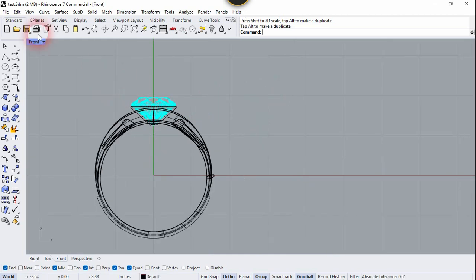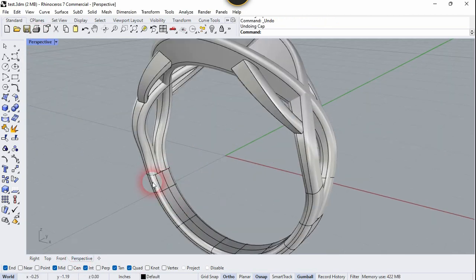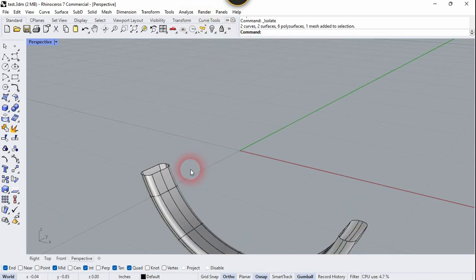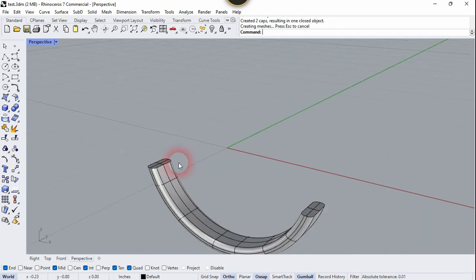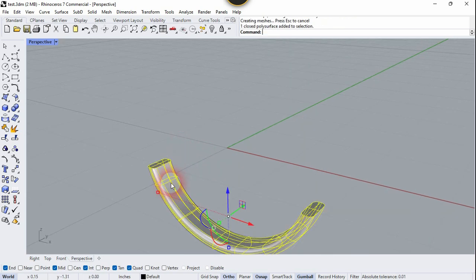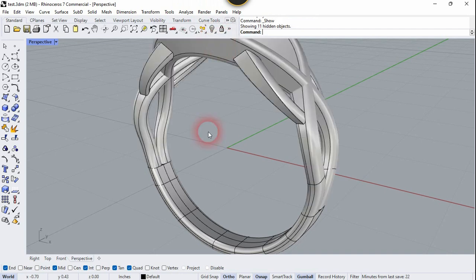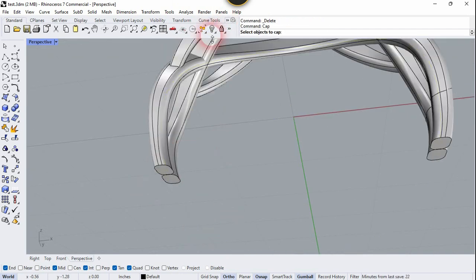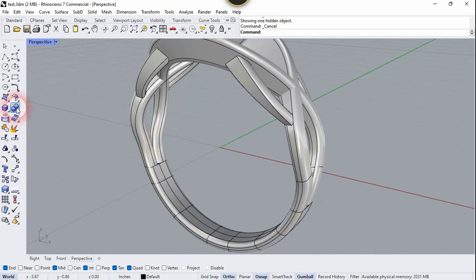Now let's go to the perspective. Select this surface and isolate the rest — I want to turn this into a solid. Select it and run the Cap command. Now do the same for the other surfaces. Unhide them and cap them as well.